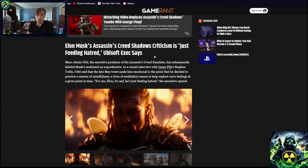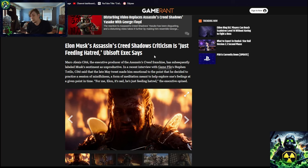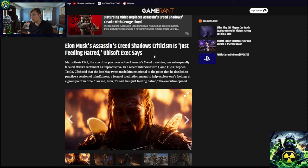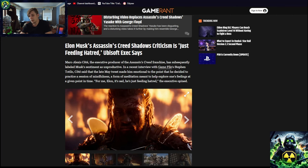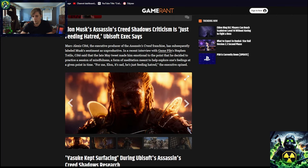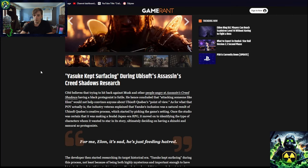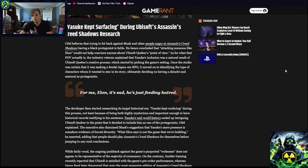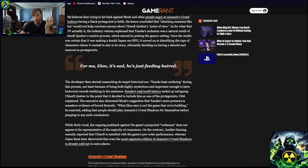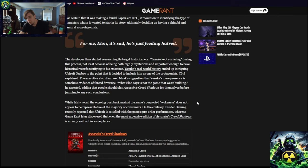In a recent interview of Game File, Steven Totilo, Côté said that the late May tweet made him emotional to the point that he decided to practice a session of mindfulness. So you got bitched at, criticized, and you decided to go and practice meditation. That is not a good standard as a boss. If you're a boss and you say hey, I'm sorry guys, I gotta go meditate, I'm sorry, you have a weak spine. You do. Especially if Elon Musk is telling you, hey, your game is questionable, I'm gonna criticize it. If this is the way you're going, no. I don't even know if I'm ever gonna even play this game now.